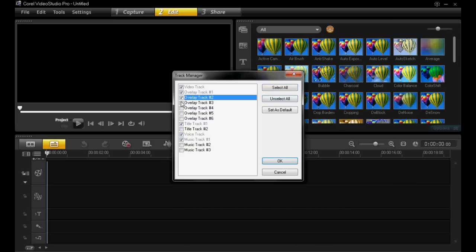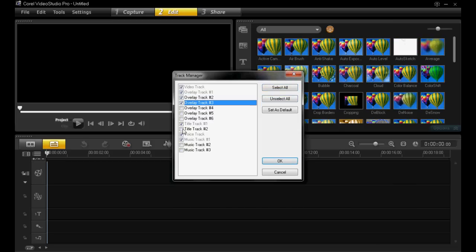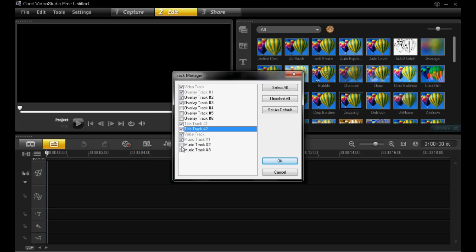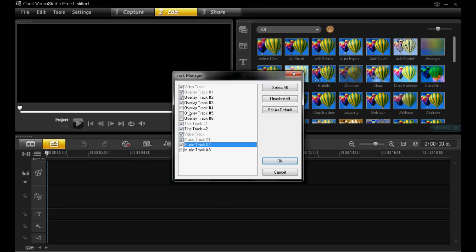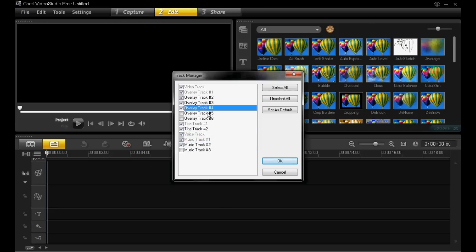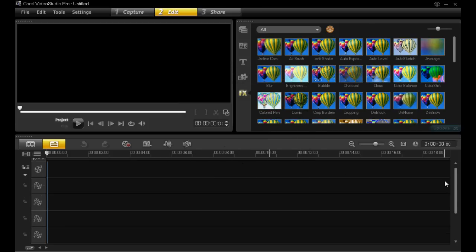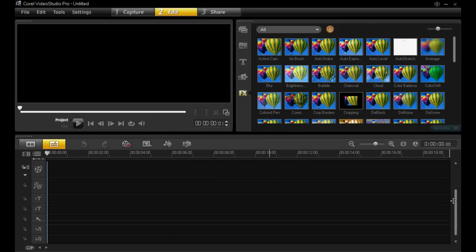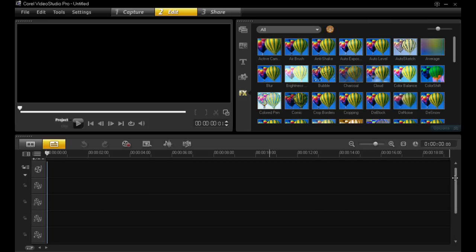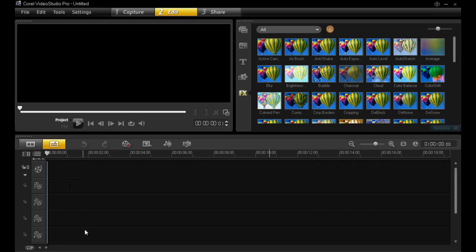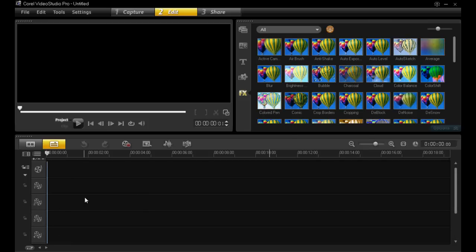But for now I just want to have the ones which I selected before, and then click OK. You can then see that the extra tracks have been added to the timeline just here. Thanks for watching, I hope this helped.